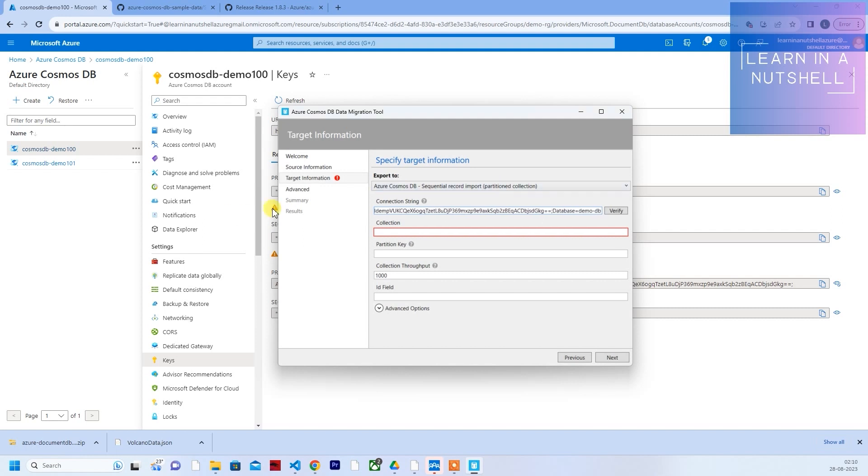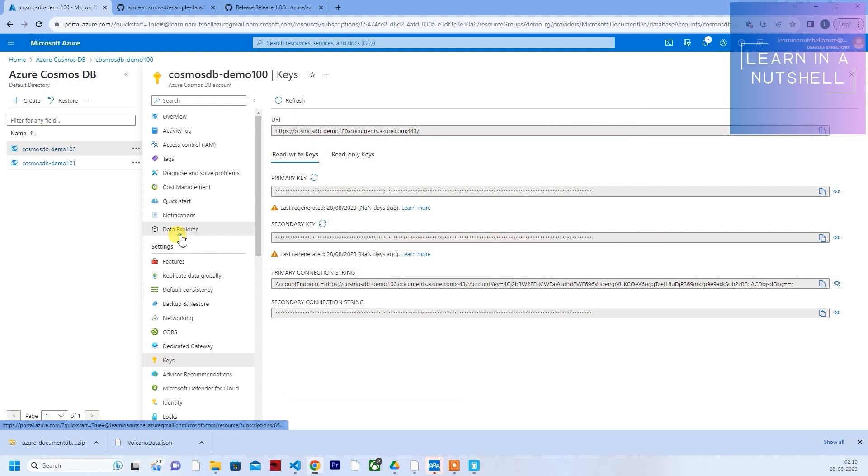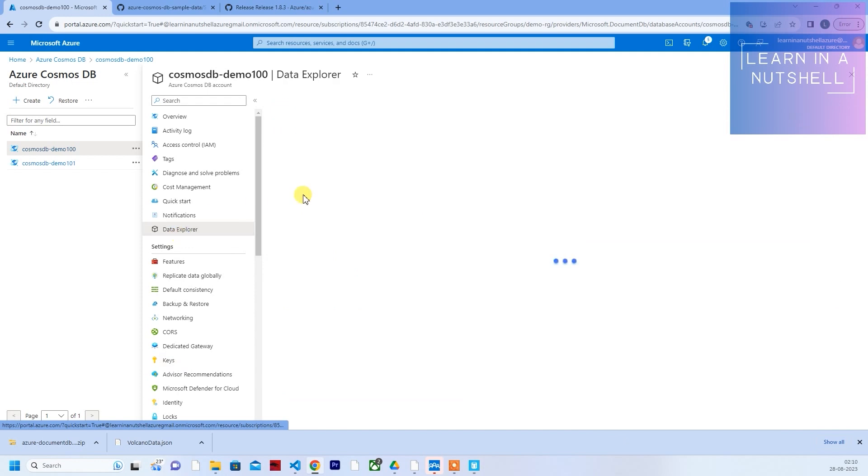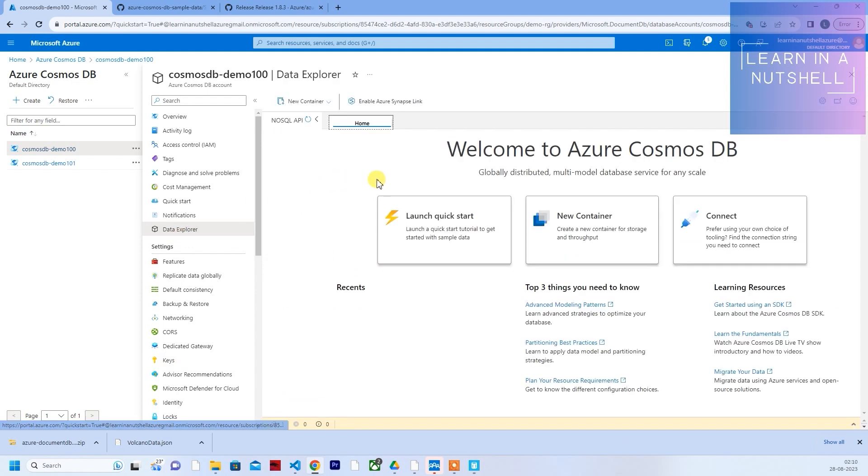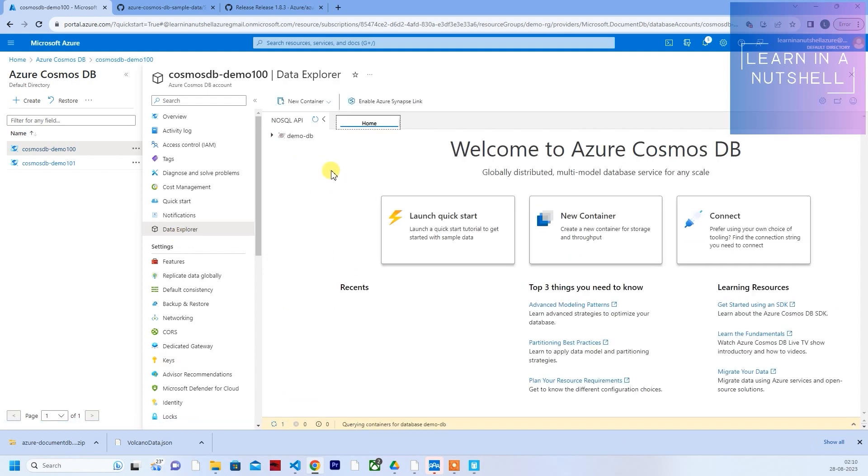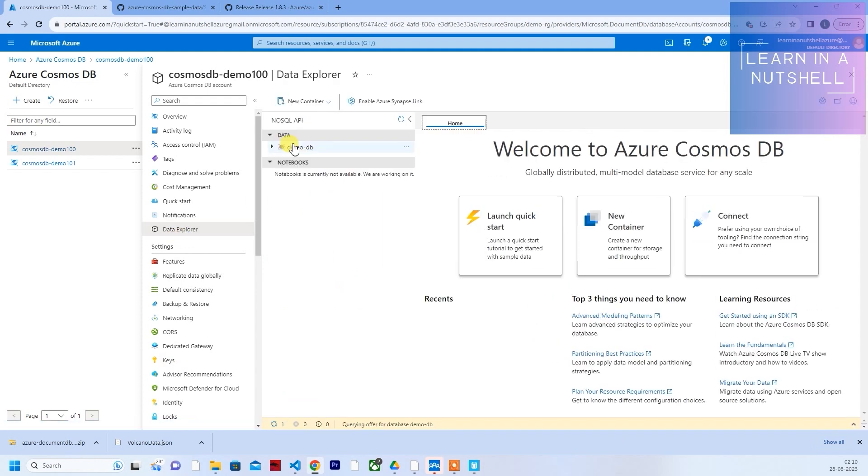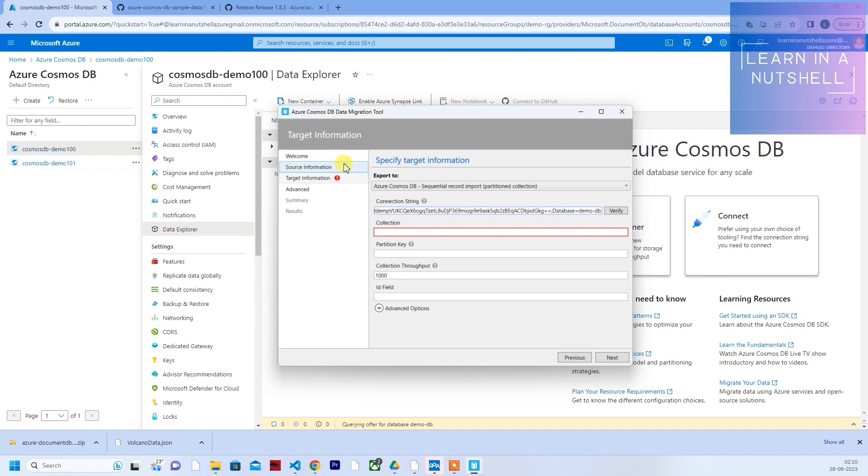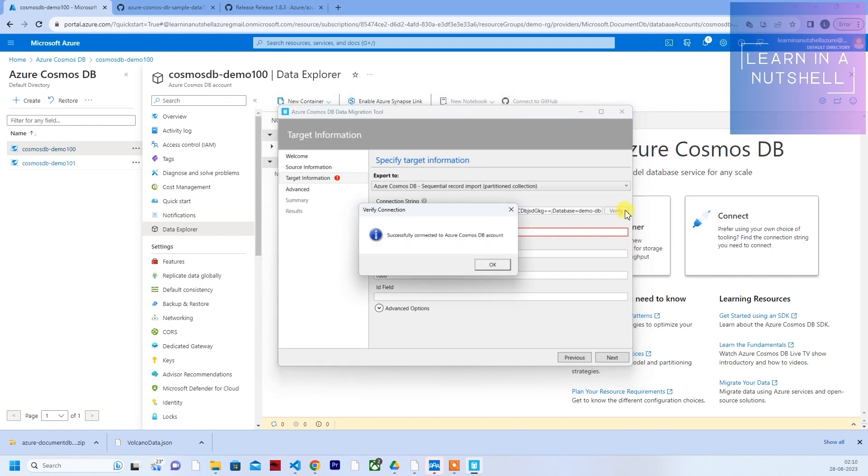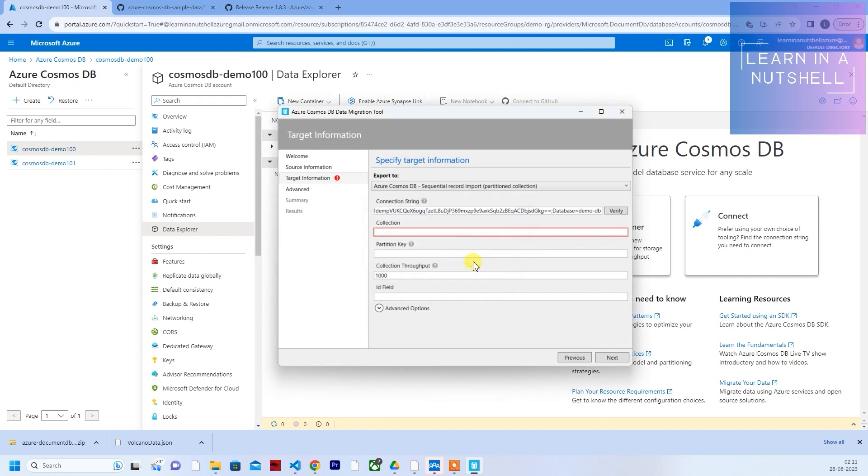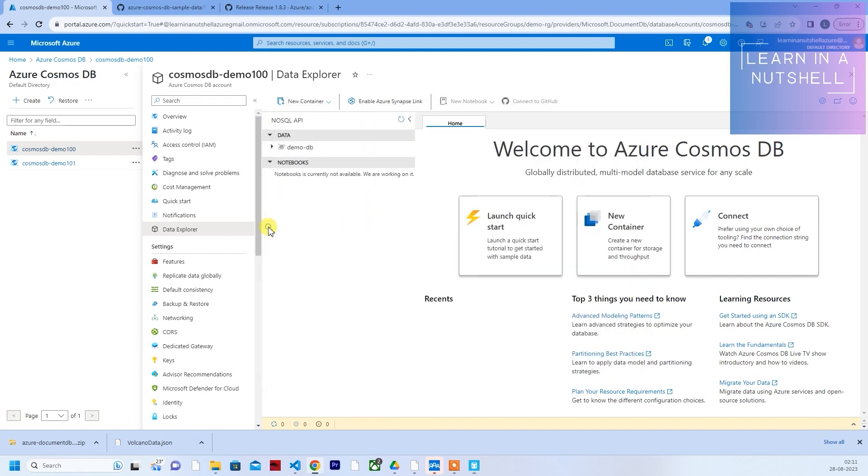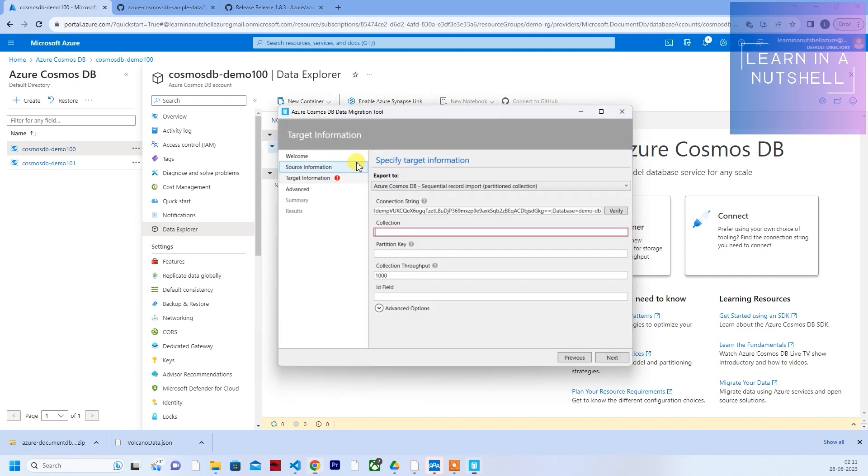Demo db is the database name. If you see here, demo db. Now click on verify again. It's successfully connected. Now we'll have to provide the collection name. Collection name is nothing but the container. Demo container is the name. Let me give that.